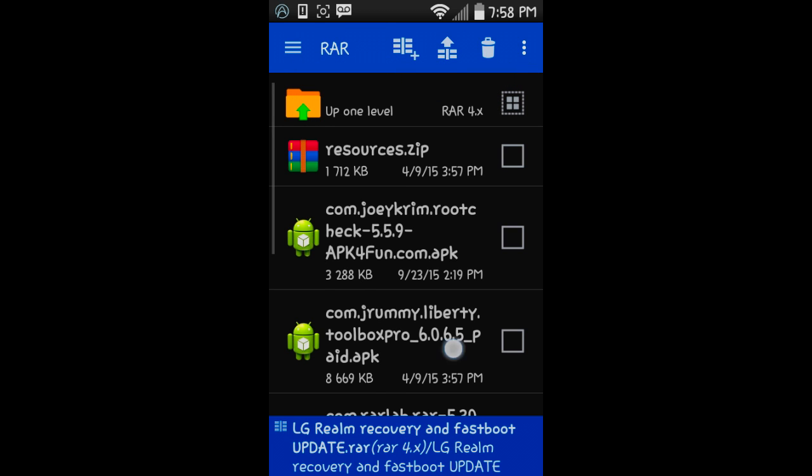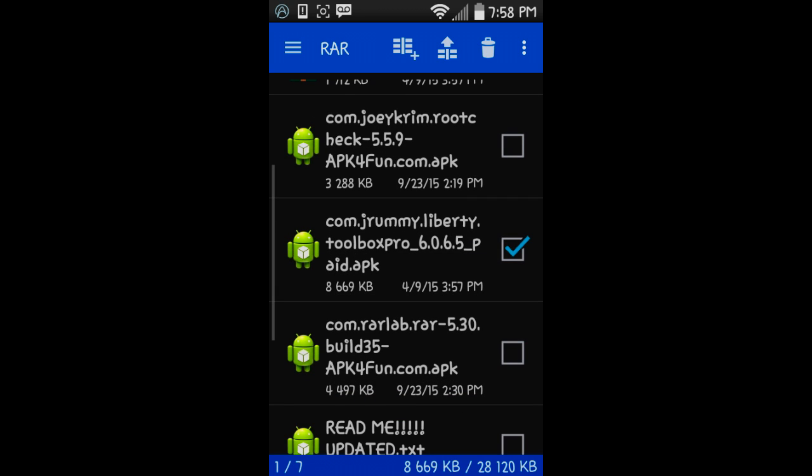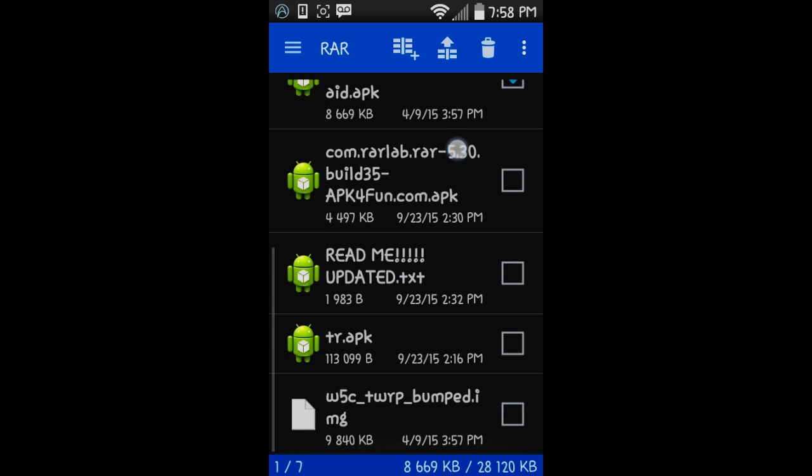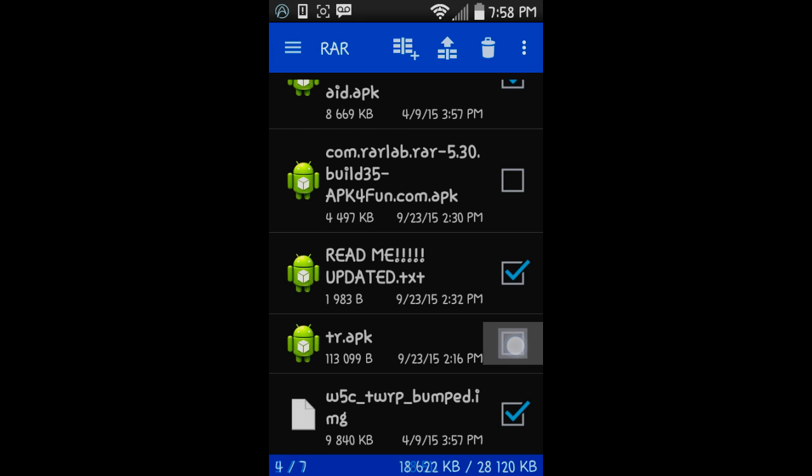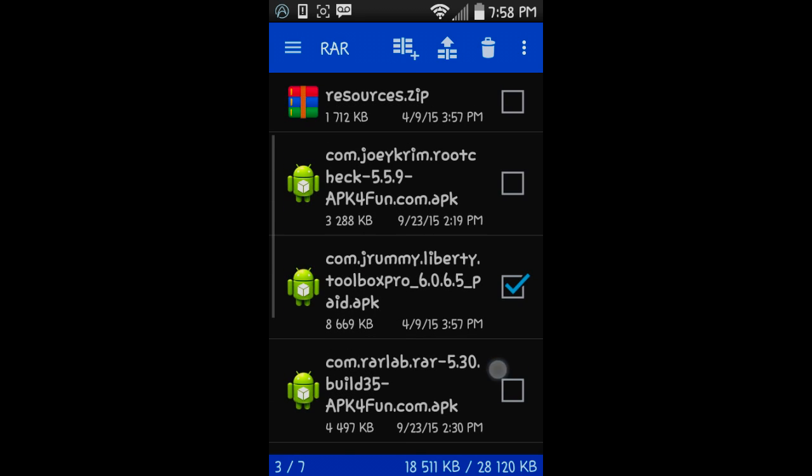You're going to open this folder, then check ROM Toolbox Pro, the readme, and the W5C TWRP bumped image. The TR APK is to root your phone if you're not already rooted, and this one up here is Root Check. This one down here you don't need—I accidentally put it in the file.